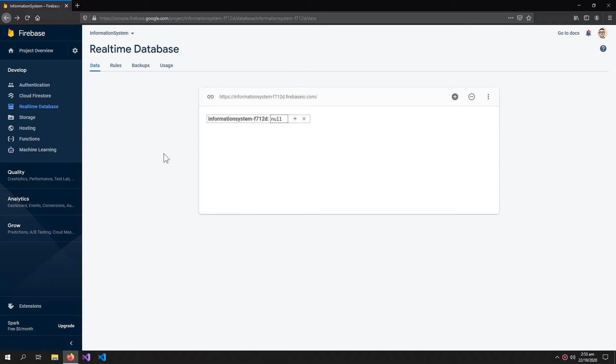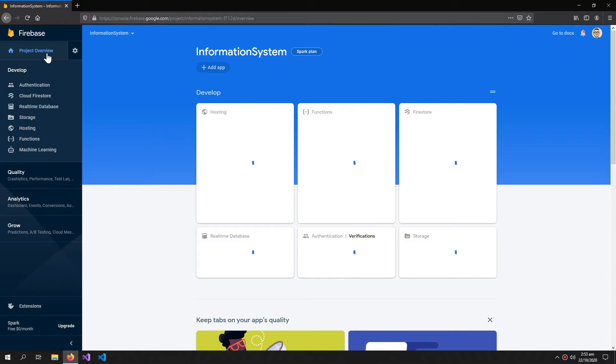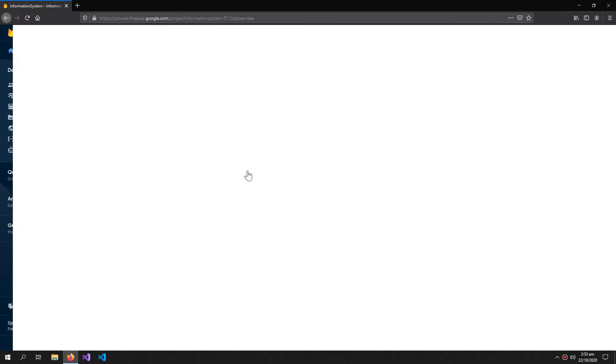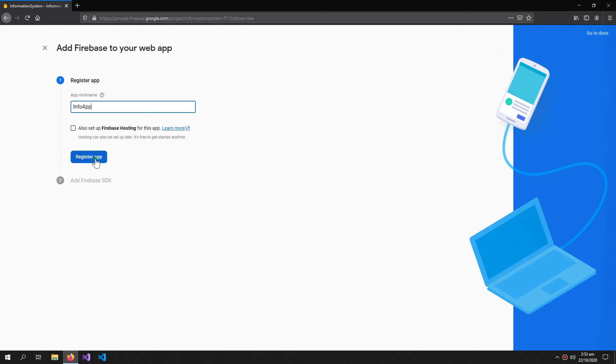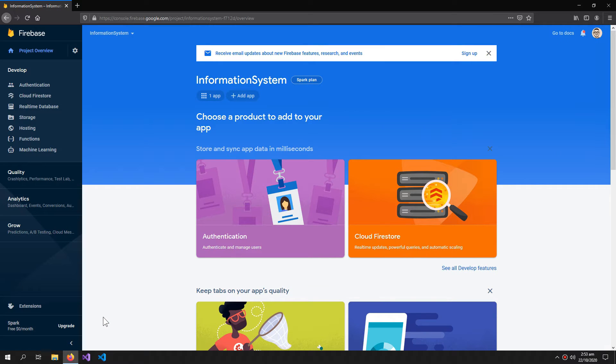Now click project overview and add a web app. Name your web app. I'm naming mine. Register app and continue to console.